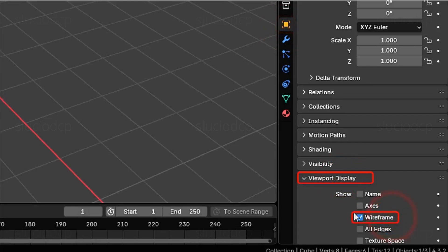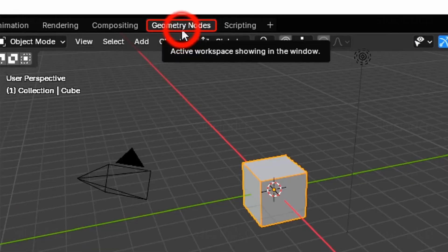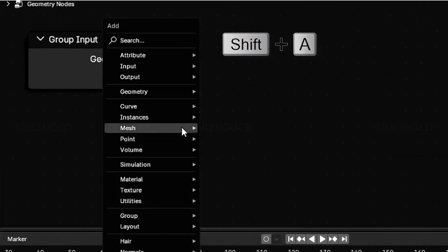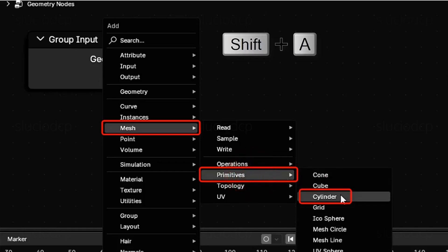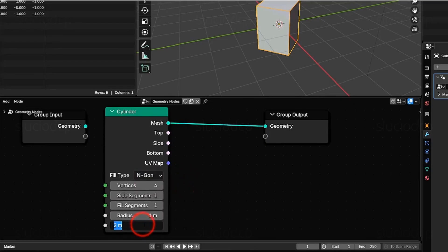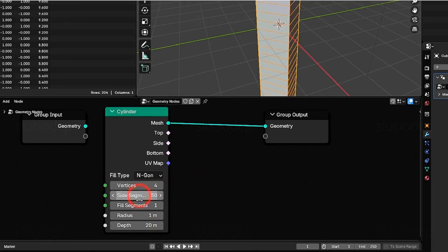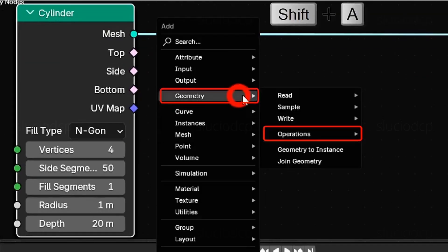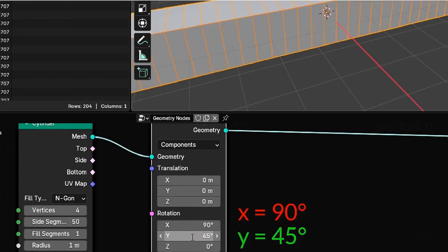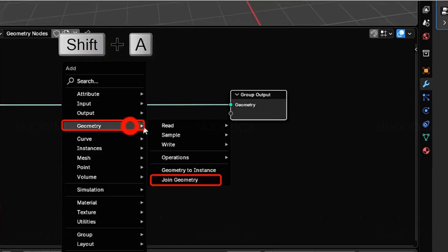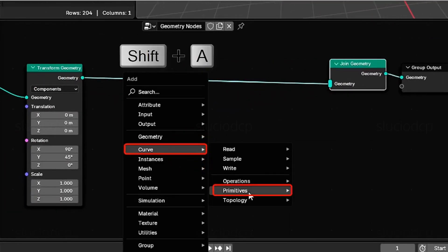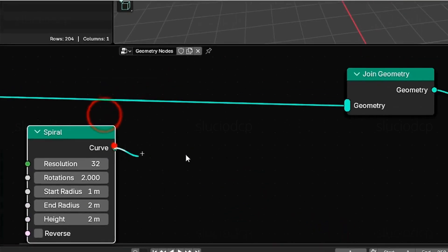Enable wireframe view to better see the mesh edges. Enable the Geometry Nodes workspace. With the cube selected, create a new geometry nodes node tree. We'll create a parallelpiped using a cylinder with four vertices. Set depth to 20 and side segments to 50. Add a transform modifier to rotate 90 degrees on the x-axis and 45 degrees on the y-axis. Use join geometry to connect the object to the group output. Now add a curve — we'll use a spiral in this example. Connect the curve's output to join geometry.